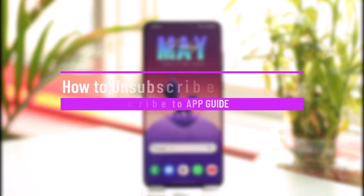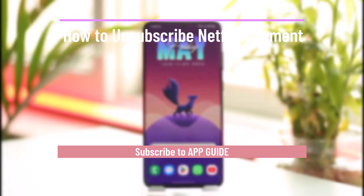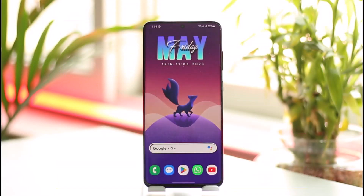How to unsubscribe from Netflix payment. Hi everybody, welcome back to the channel. Today's quick video will guide you on how you can unsubscribe your Netflix payment, so make sure to watch the video till the end.